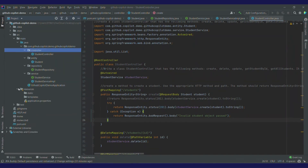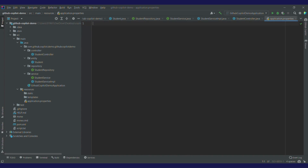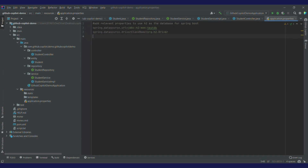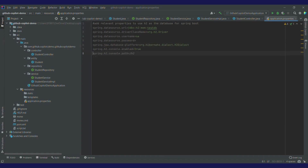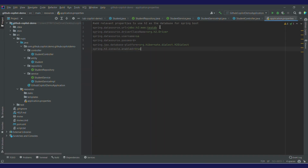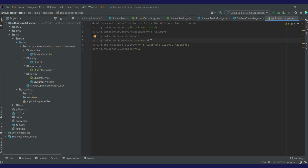Now let's head over to application.properties. I want to tell Spring Boot that I'll be using an in-memory database — H2 — for saving data. I'll write: 'Add relevant properties to use H2 as the database for this Spring Boot application.' I've got the URL for H2, driver, username, password, and JPA database properties. I've got all the properties that are required. I'll remove the last one as it's not needed, and for the password I'll write 'password' — that is the default for H2.